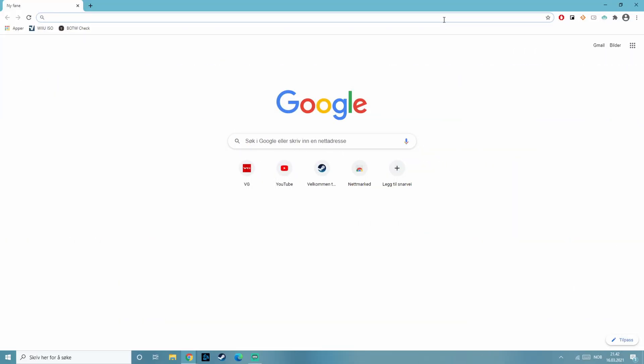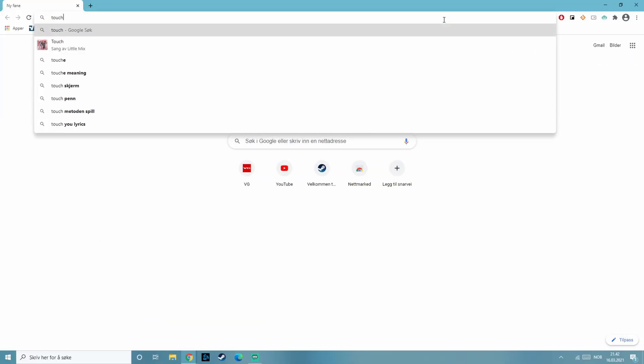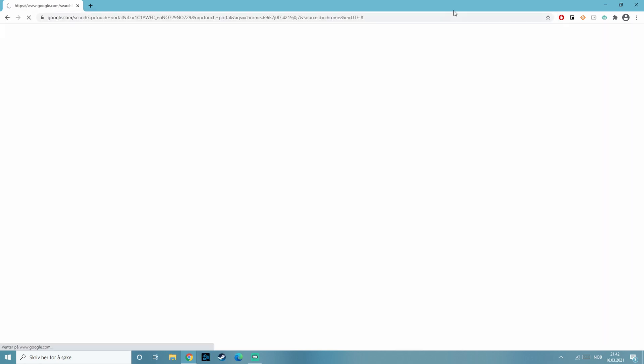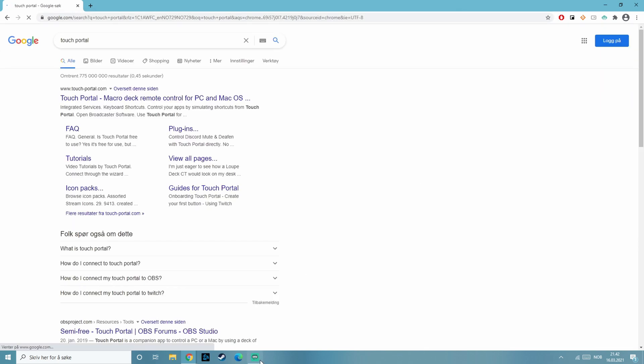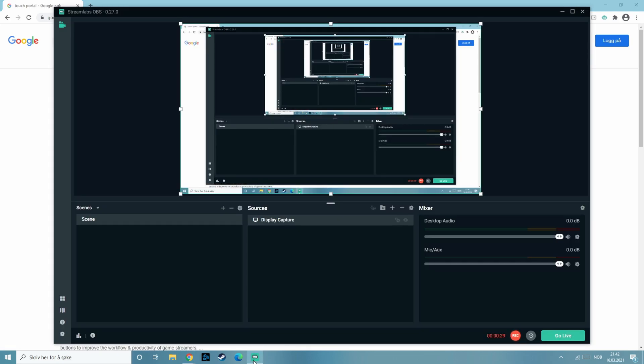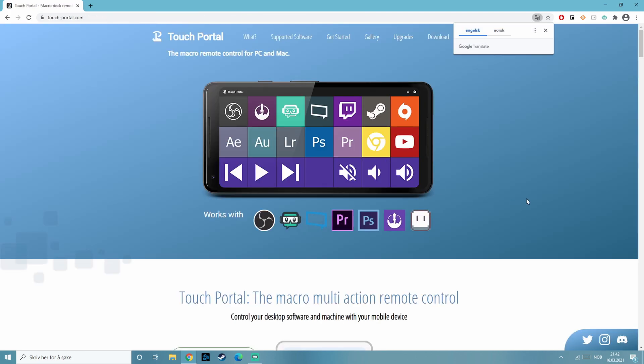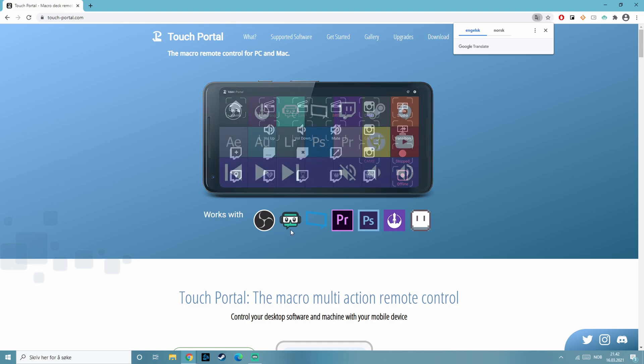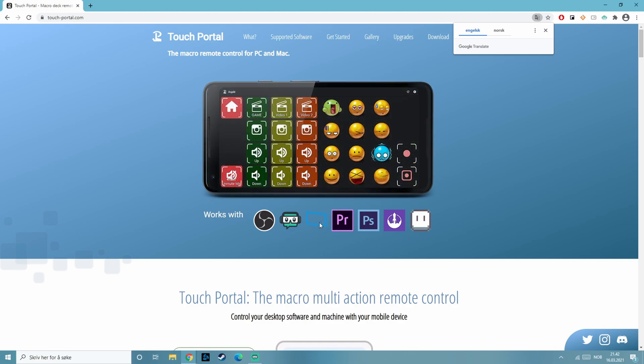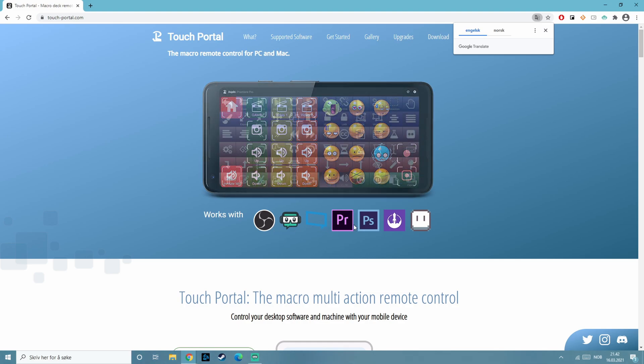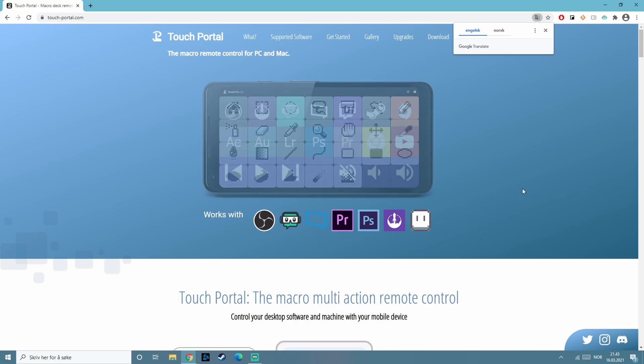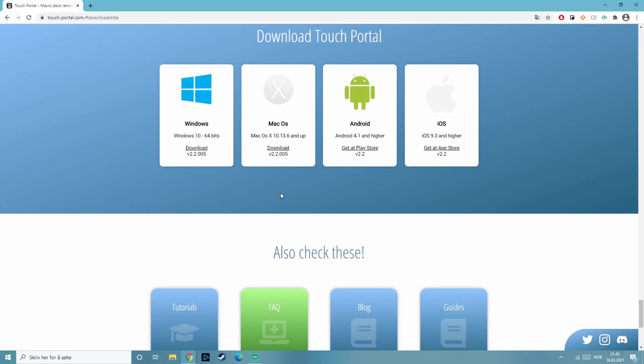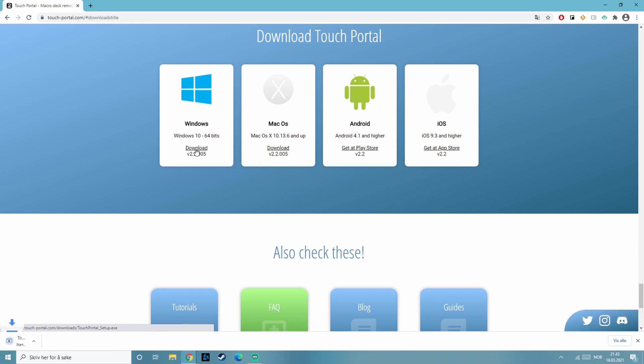Okay so we're on my wife's computer and we want to download TouchPortal. I'm just gonna leave a link in the description. So touchportal.com. It works for OBS, Streamlabs, Xsplits and various different applications. And if you can use macros and stuff you can use it for everything. It's genius.